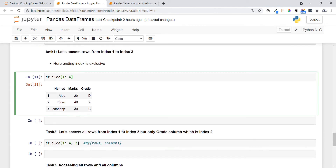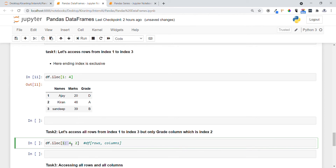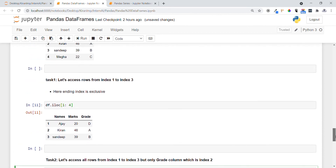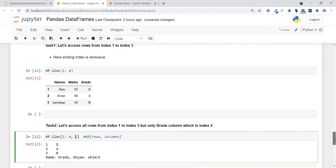Task 2: accessing rows from index 1 to 3, but this time I want only column 2. For that we use df.iloc[] and specify both the row indices and the column index. You can see only that specific column is returned for those rows.